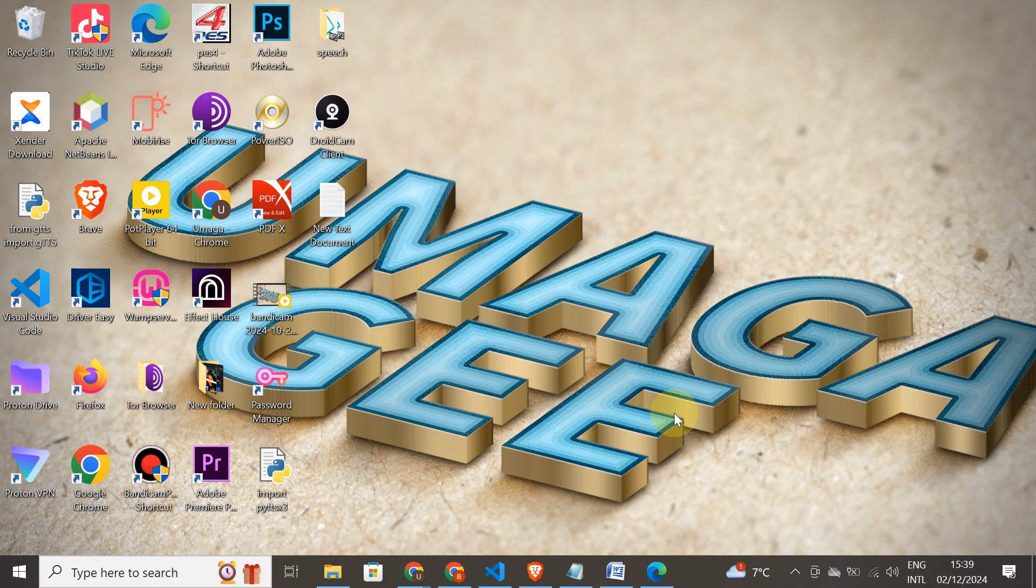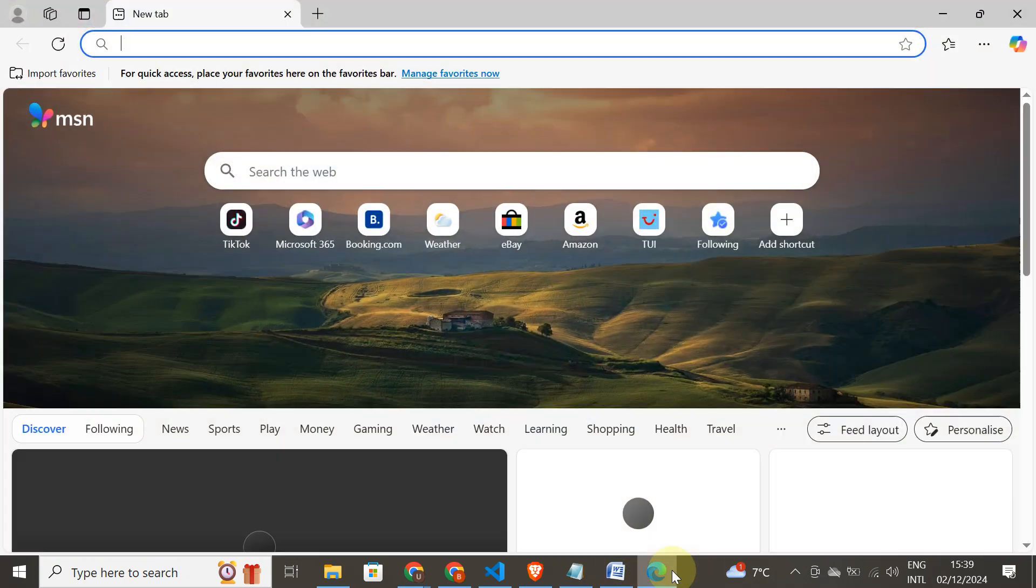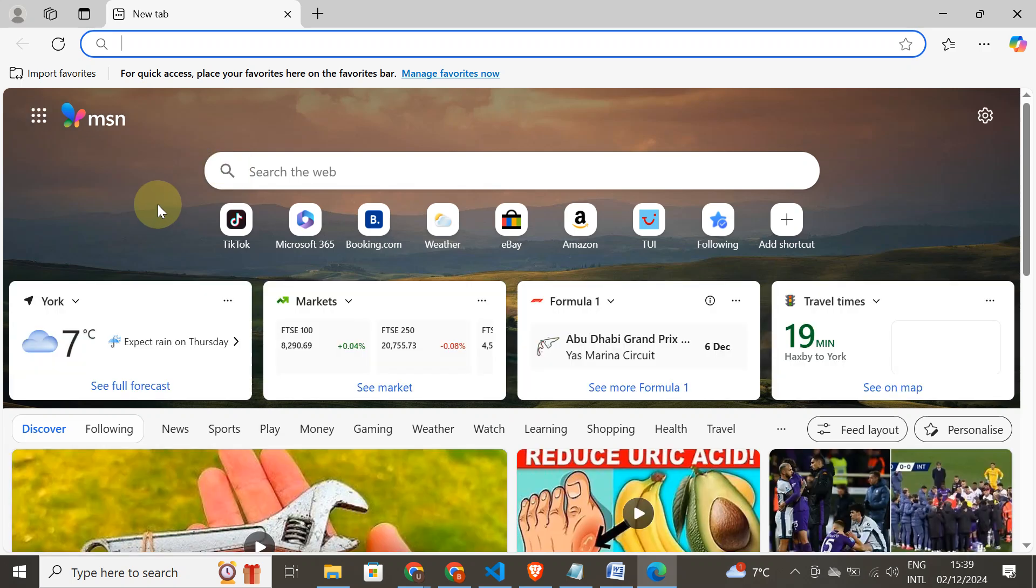Hello guys, welcome back to my channel. I hope you're all doing good. Today we're going to talk about how to create a Gmail account, so open your browser.